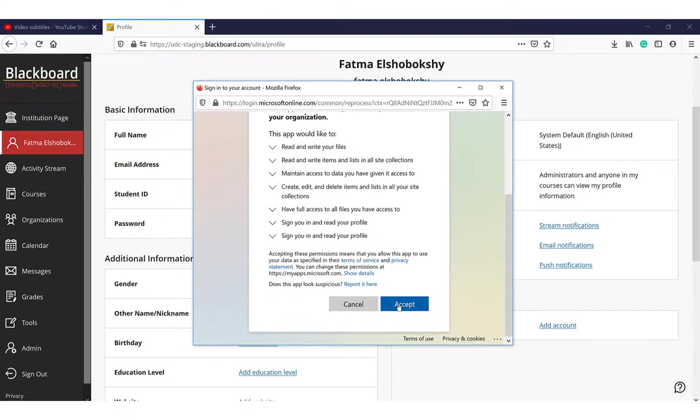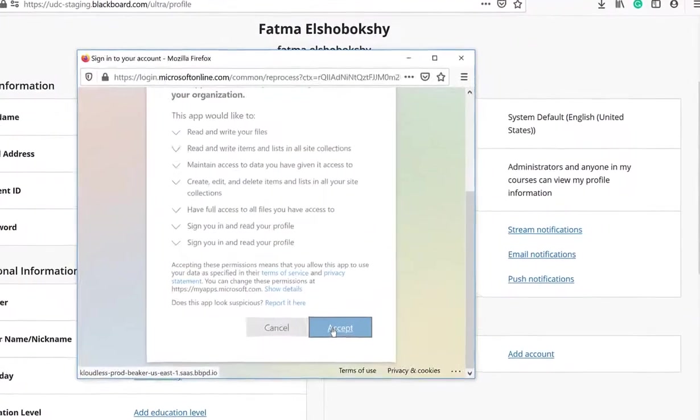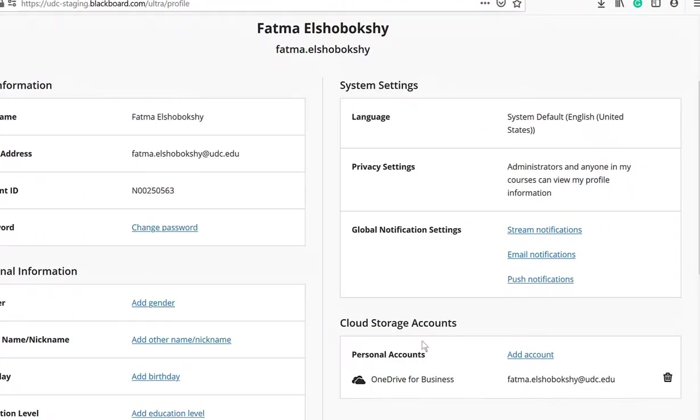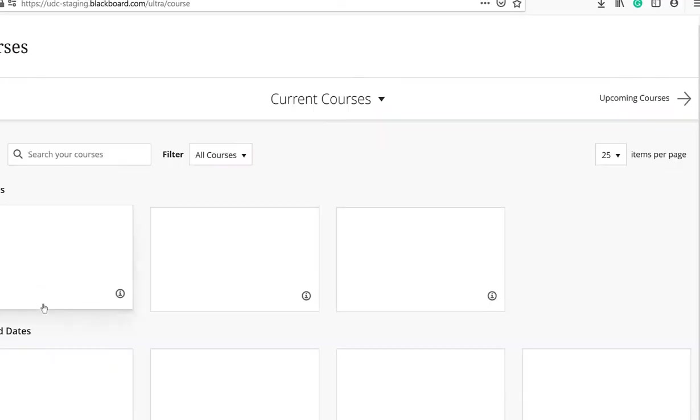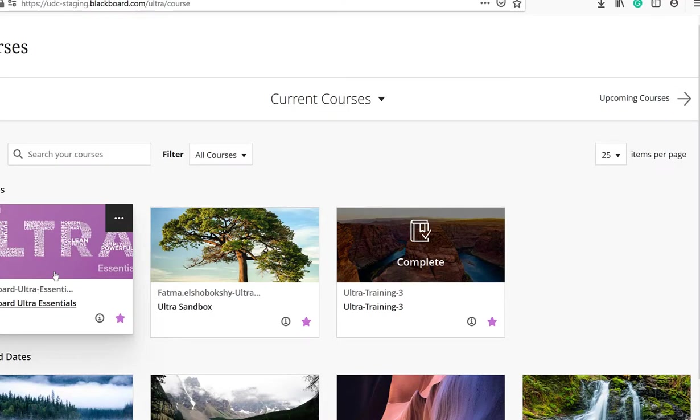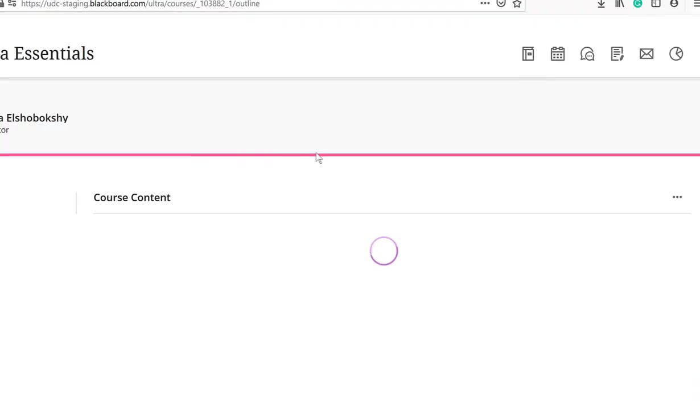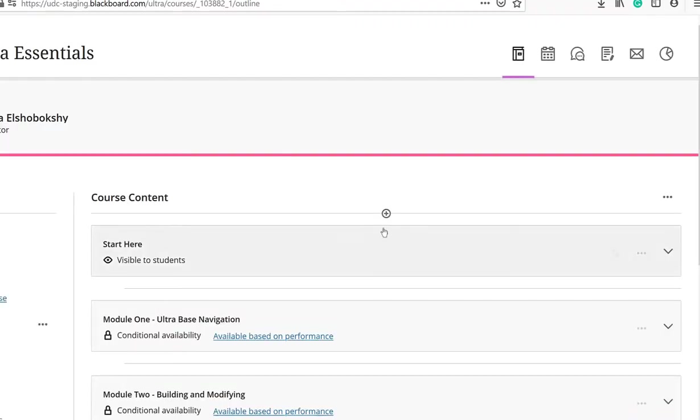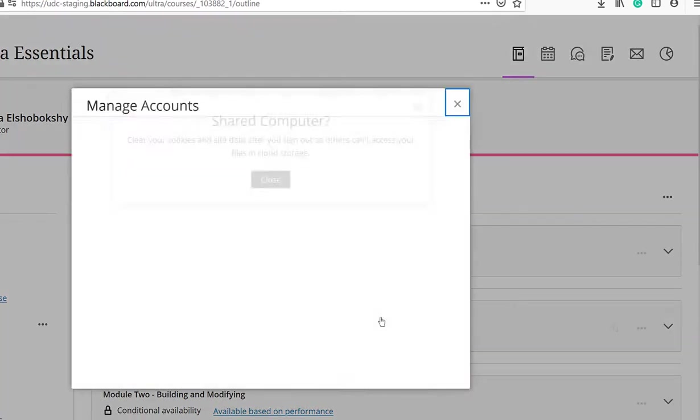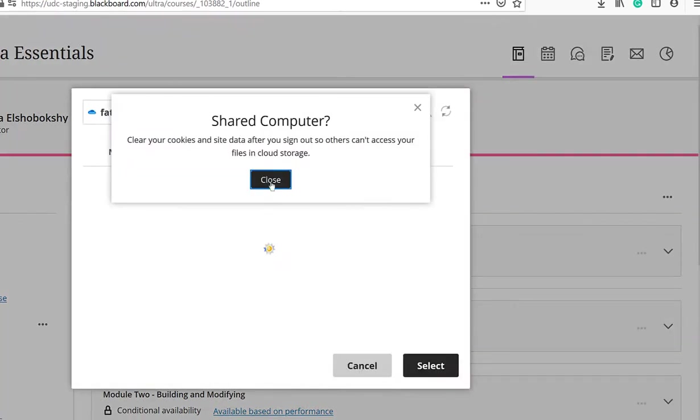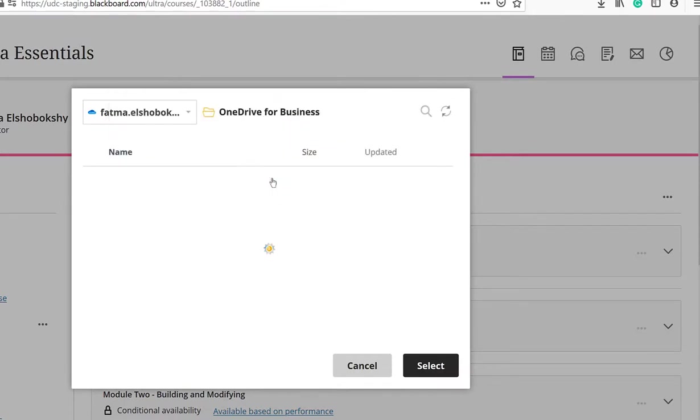Now, your OneDrive account is connected to Blackboard. You can easily upload any items in Blackboard by selecting the Cloud Storage option. Locate your file on your OneDrive, then click Select.